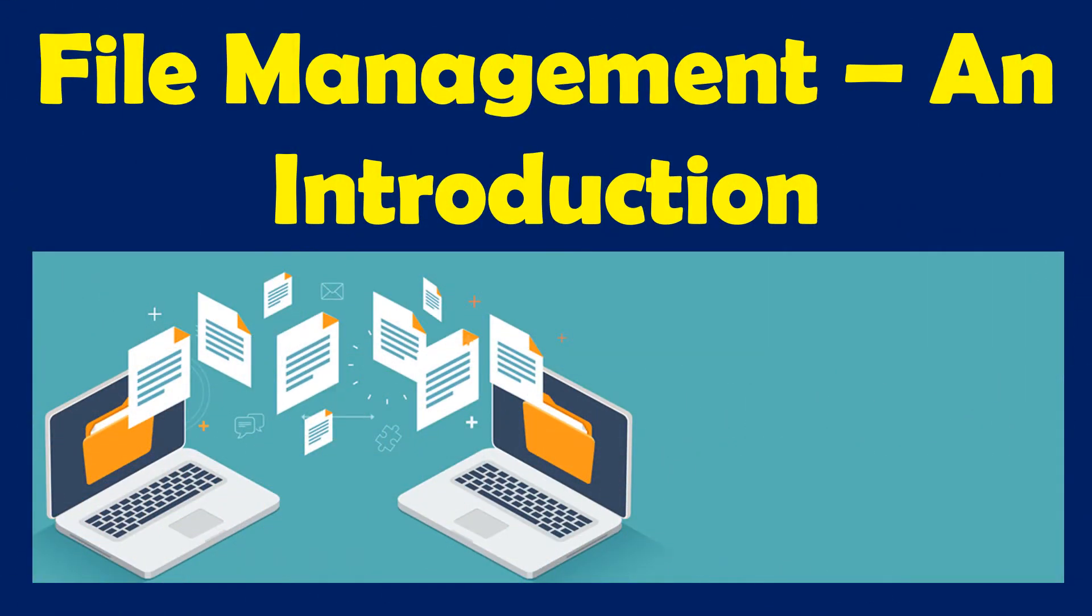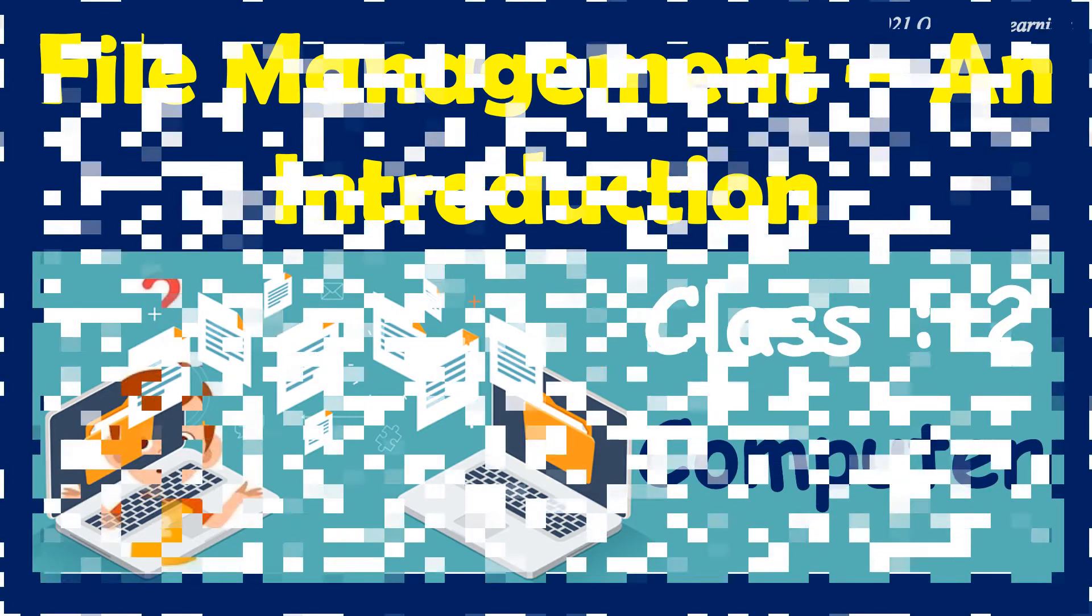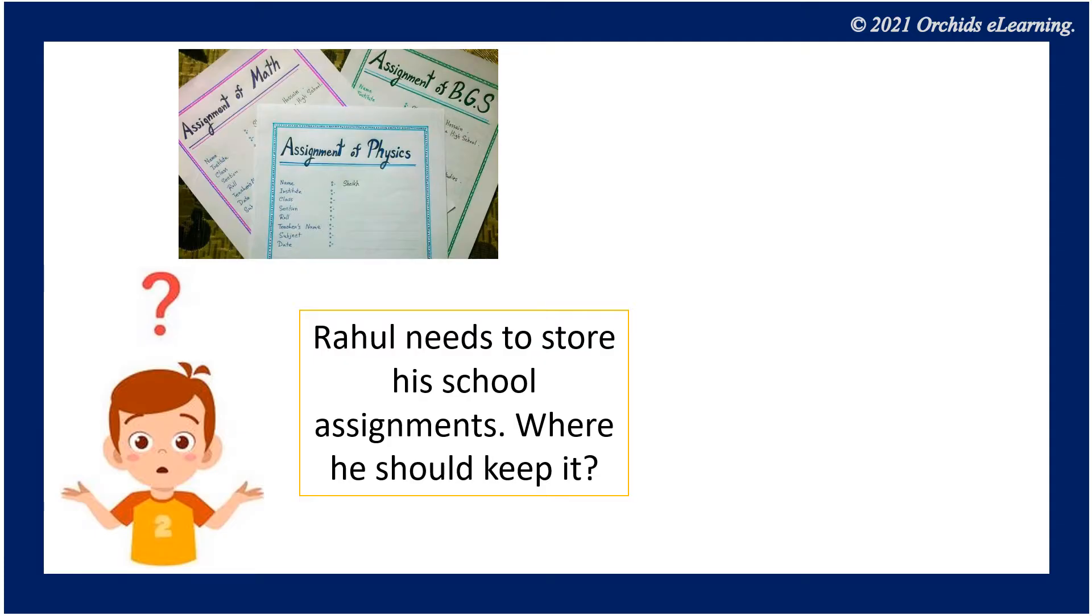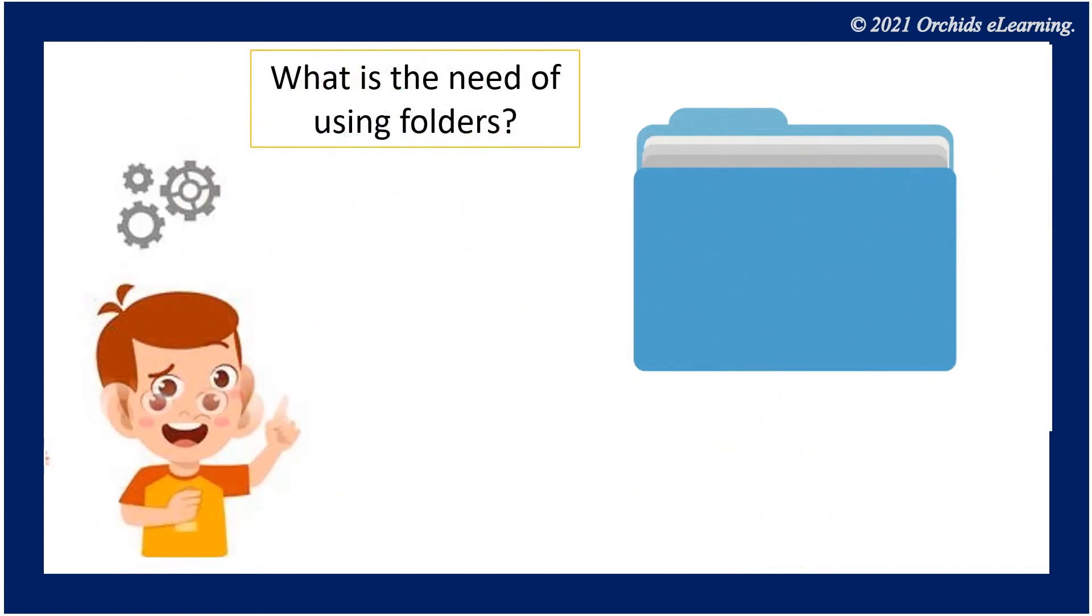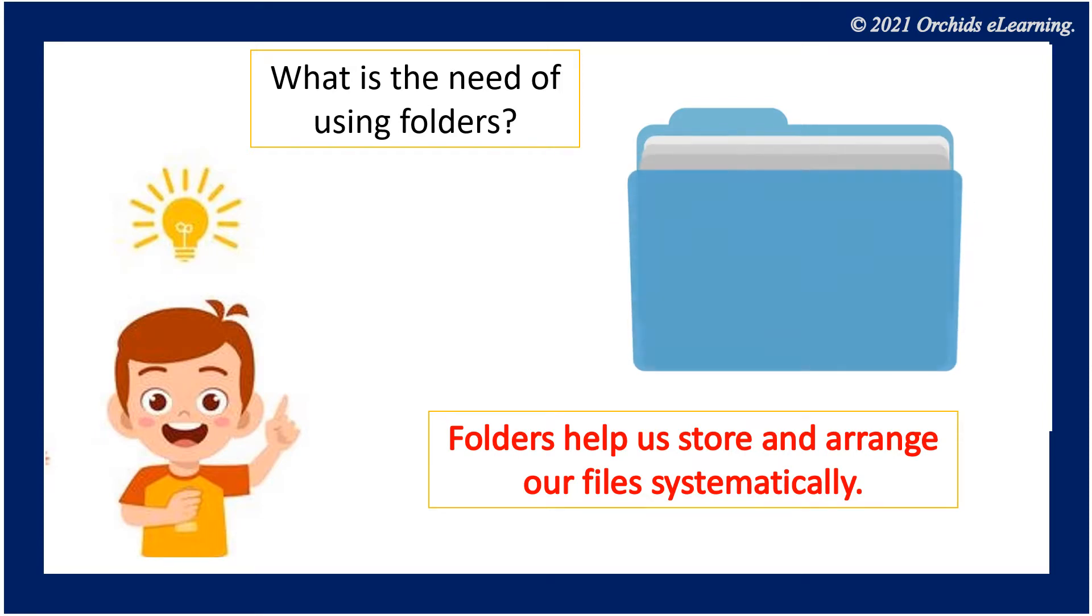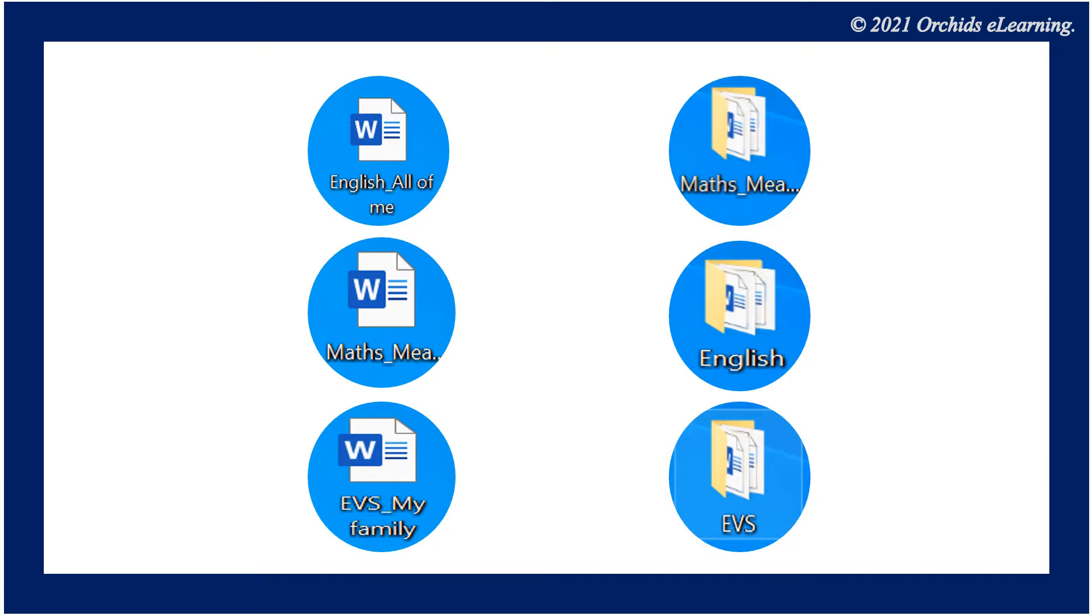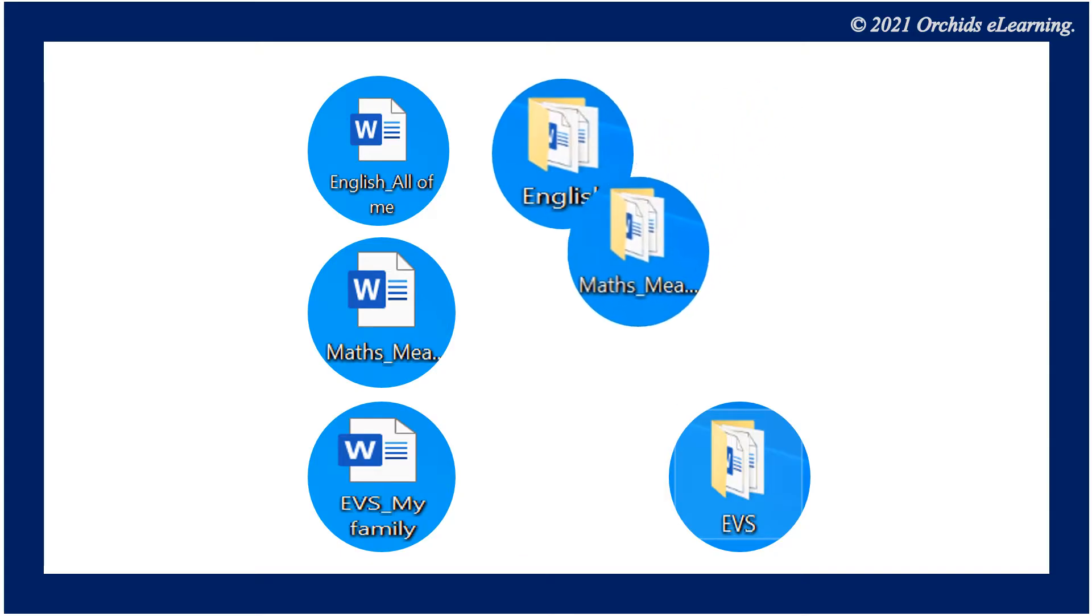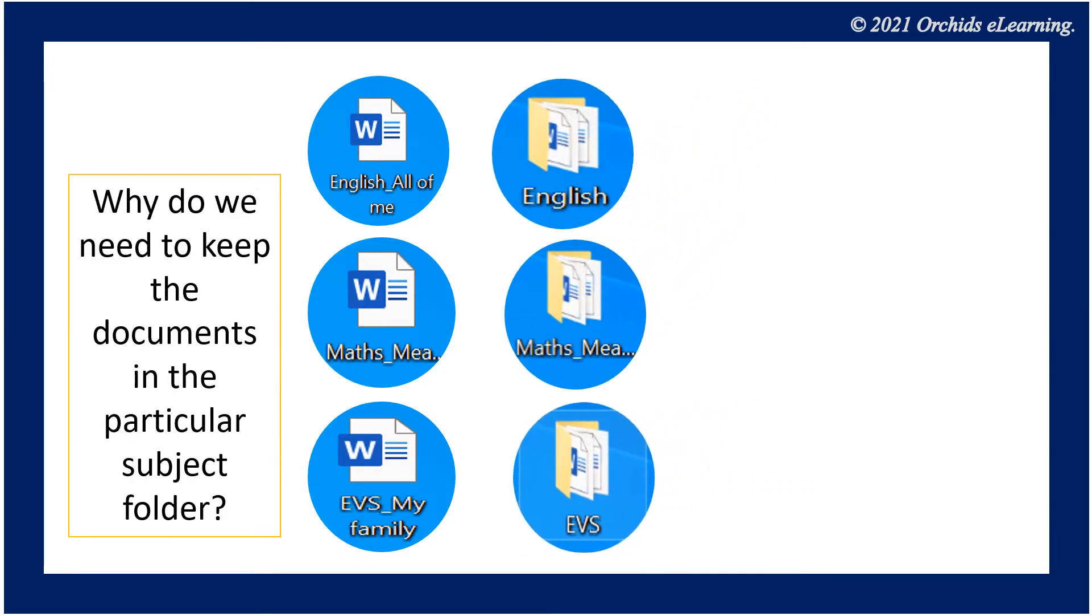File management: an introduction. Class 2 Computer. Rahul needs to store his school assignments. Where should he keep them? In a folder. What is the need of using folders? Folders help us store and arrange our files systematically. Match the given files with appropriate folder. Now think, why do we need to keep the documents in the particular subject folder so that we can find them easily?